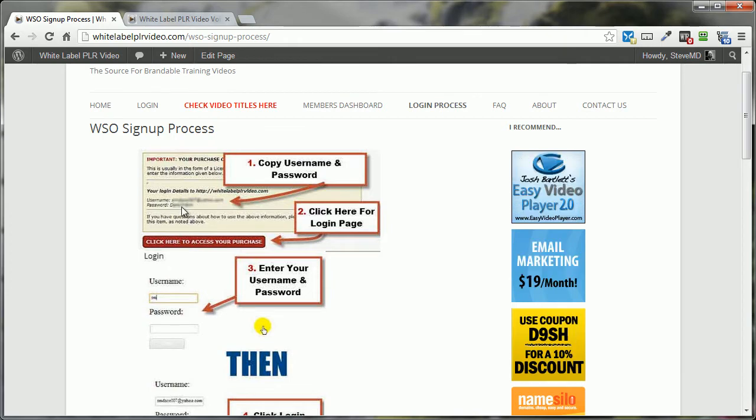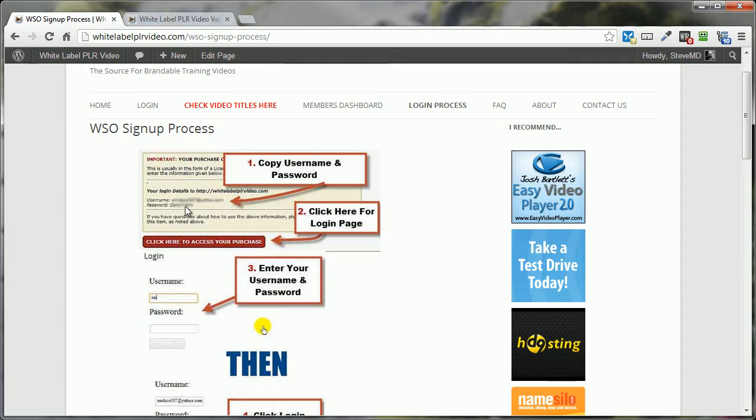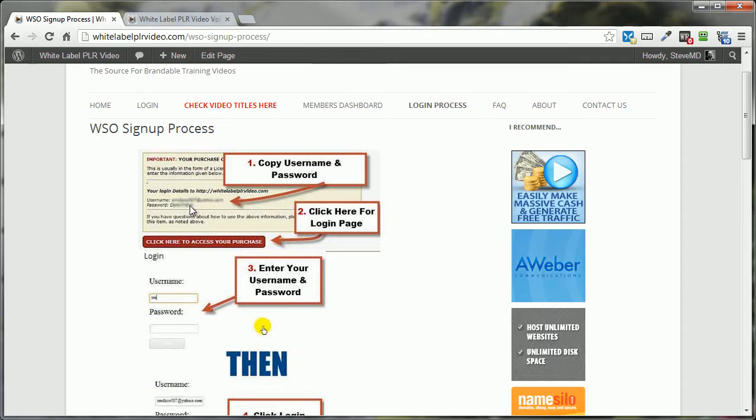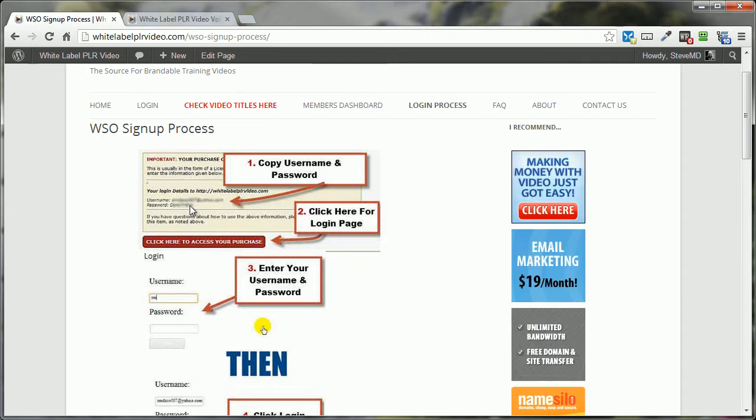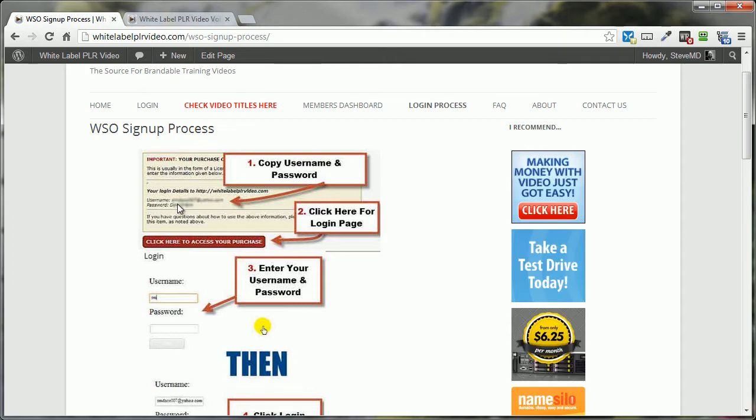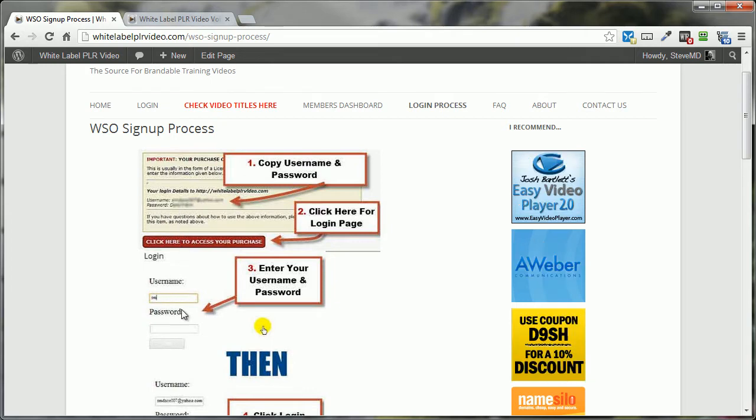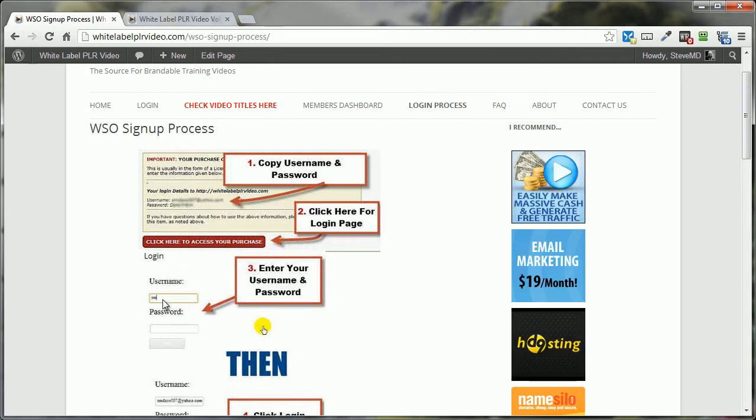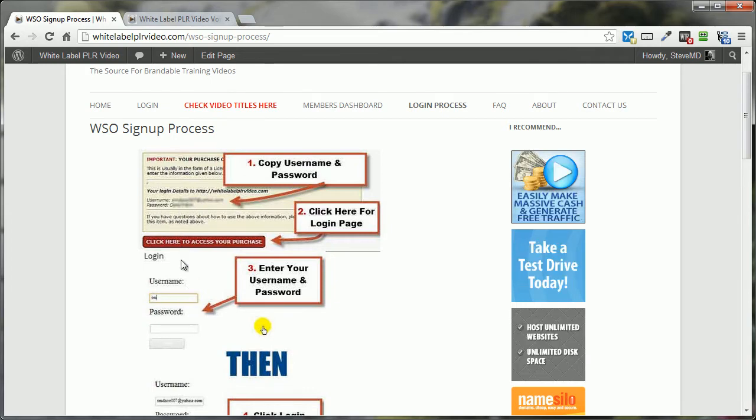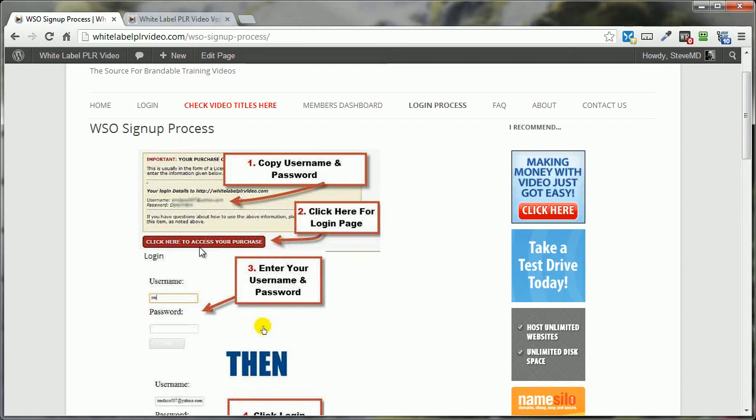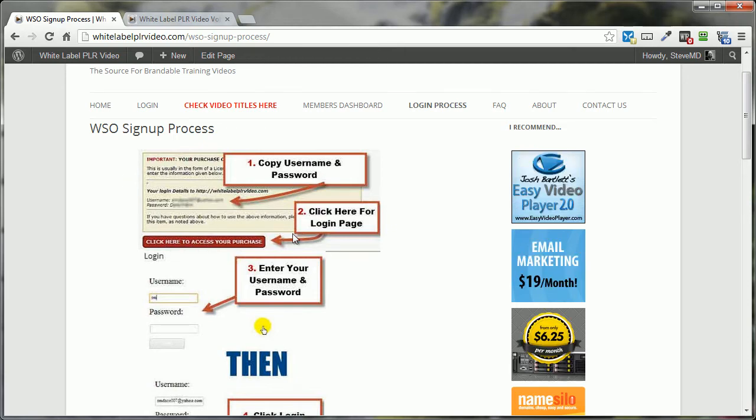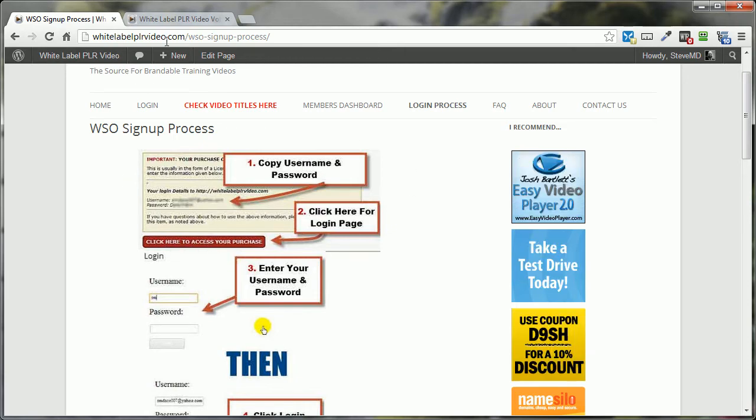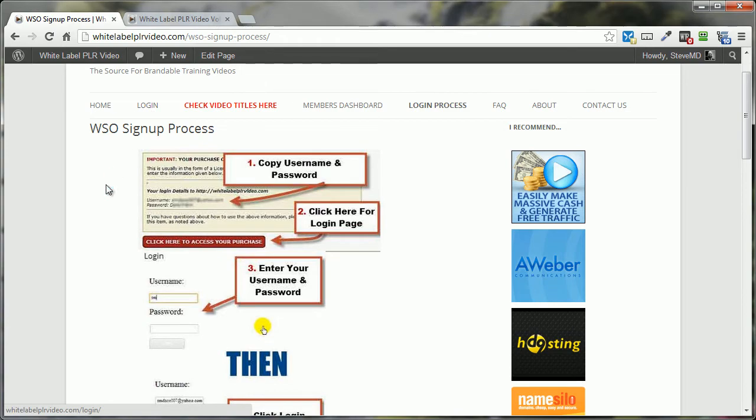Copy these down on a text document somewhere. That way, you'll make sure that you're not going to be copying any empty spaces or blank spaces at the beginning or the end of the username or your password whenever you go to enter them here in the login page. To get to the login page, click that button right there. Or you can just go to the main white-label PLR video page and click on Login. It'll take you to the same spot.